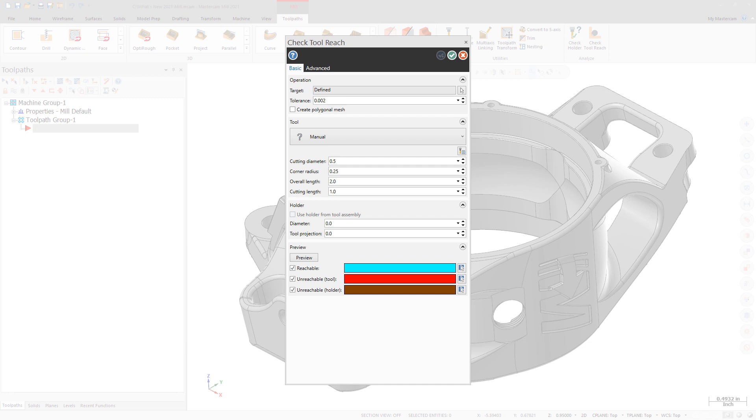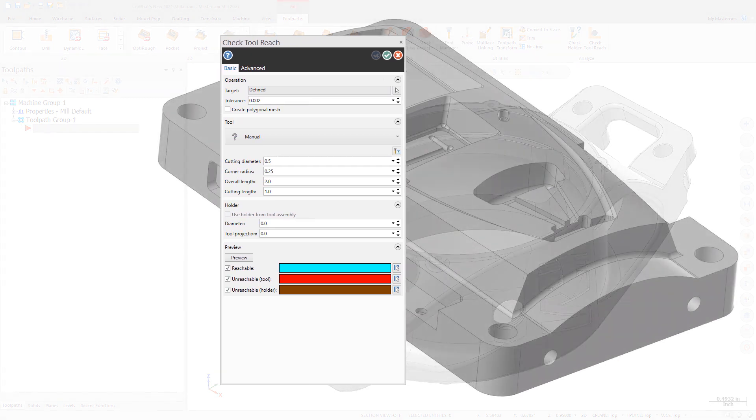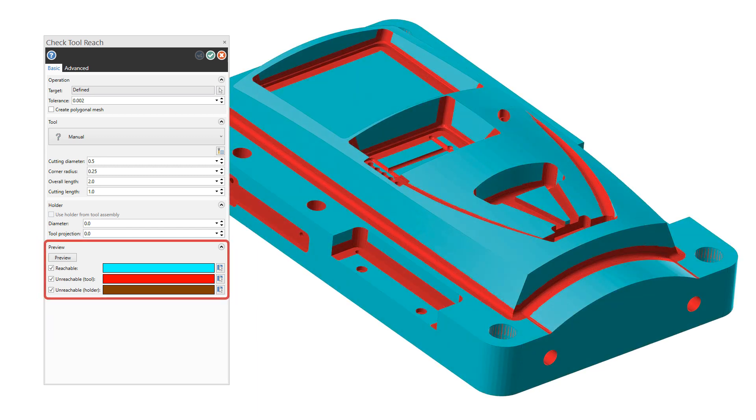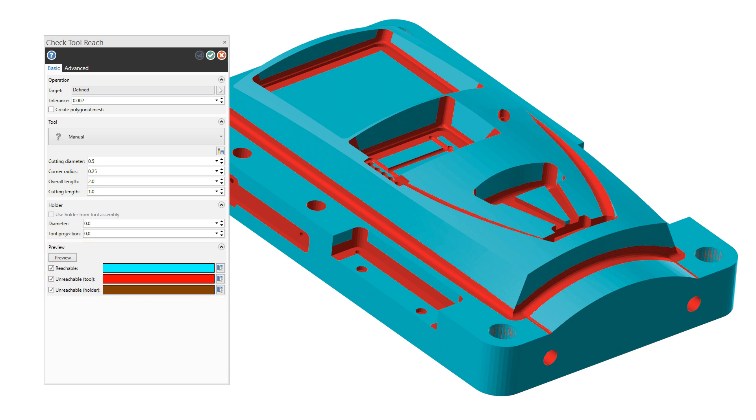Use Check Tool Reach to check your tool and holder against the selected model geometry to view where the tool can and cannot reach. The selected model geometry is then colored based on the selected preview options: Reachable, Unreachable Tool, and Unreachable Holder.